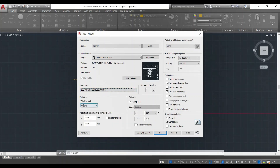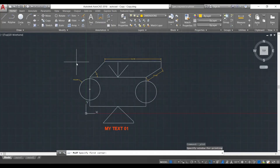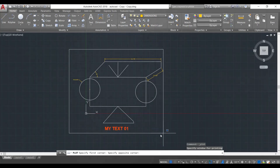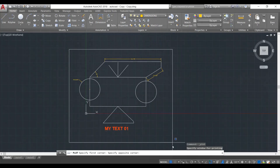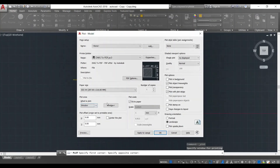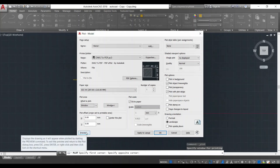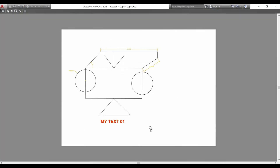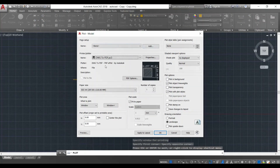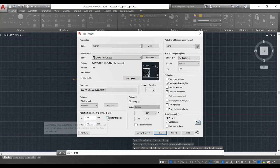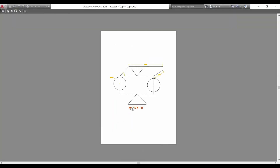Now it is asking what to plot. I'm going to change it to Window and give a window selection of the area I want to plot. I click to select that area and then I can preview what it is plotting. You can see it is not centralized and it's in landscape — I'd prefer portrait. I press escape and come back. I change this to portrait and click 'Center the Plot' so it comes in the center of the page. I preview again — now it is in portrait mode and centered.